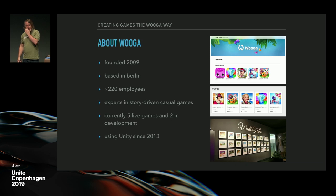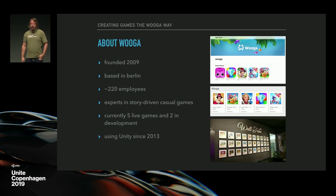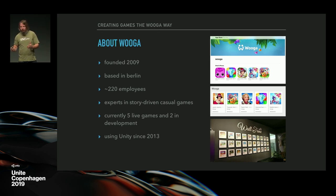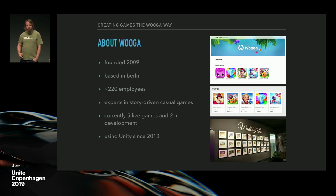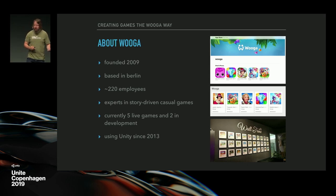About Wooga: Wooga was founded in 2009, so 10 years old, and it's based in Berlin. Last time I checked we had about 220 employees, probably a bit more today because we keep growing. We consider ourselves experts in story-driven casual games — all our casual games are really heavy on story and content. Currently we have five live games and two in development. We started using Unity in 2013, which by coincidence is when I started at the company.